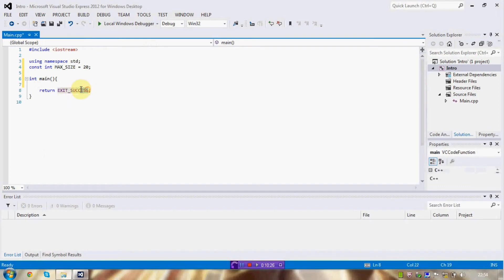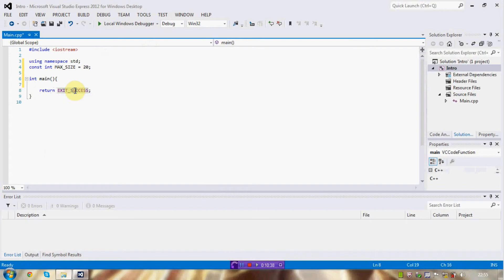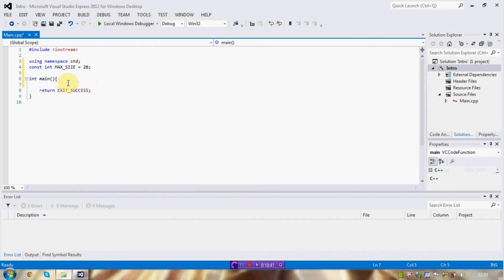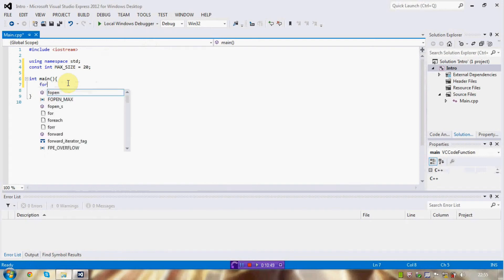Here, this exit success is a macro constant defined as zero. I covered macro constants earlier, but I didn't think to mention the exit success. This is defined by Windows, or whatever compiler I'm using. Although the compiler I'm using is made by the same people as Windows.